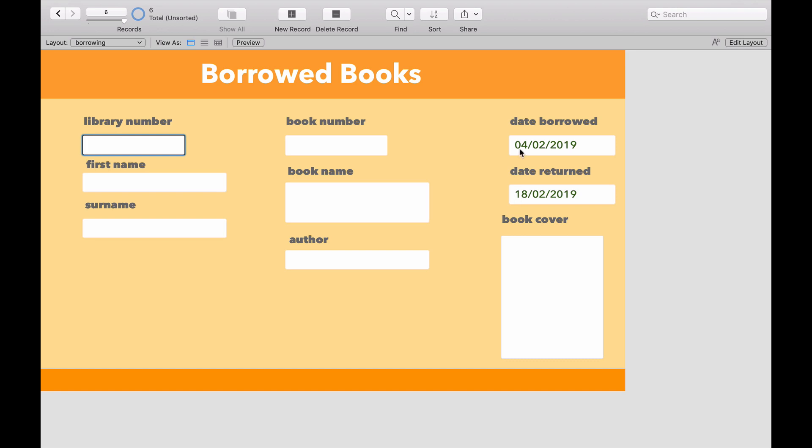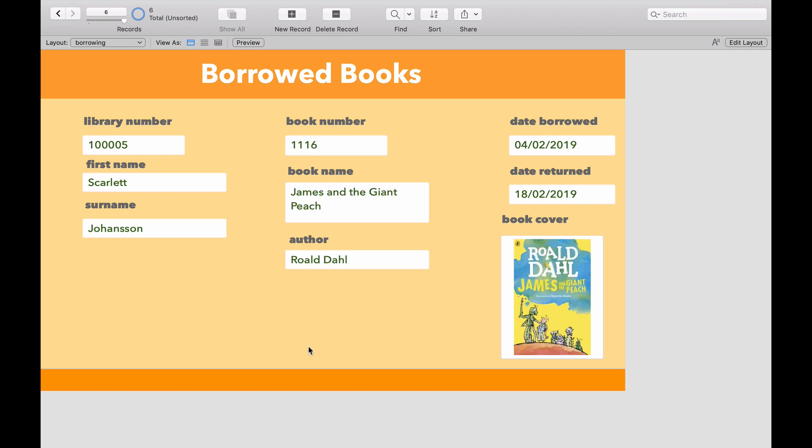And over here, 14 days later is when the book is due back. Let's put in the library number 1-0-0-0-5, Scarlett Johansson, and the book will be 1-1-1-6. And there we have it.